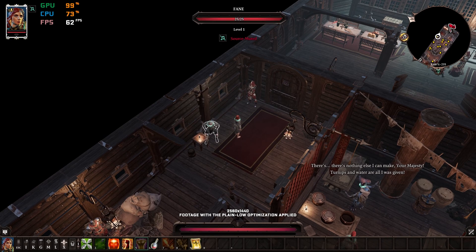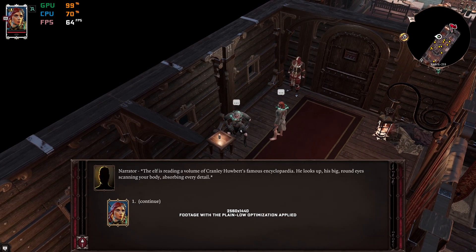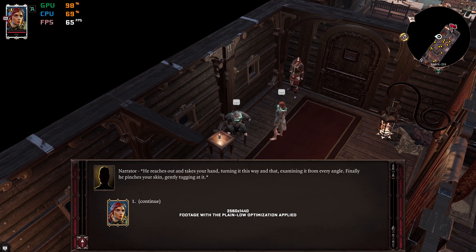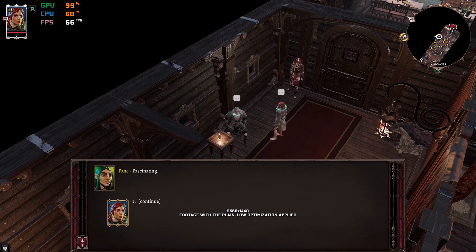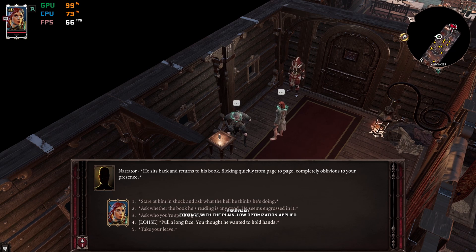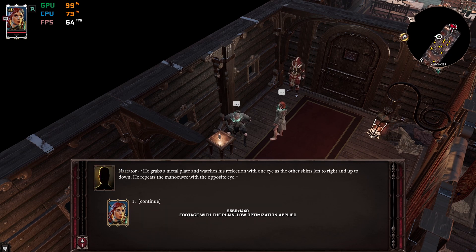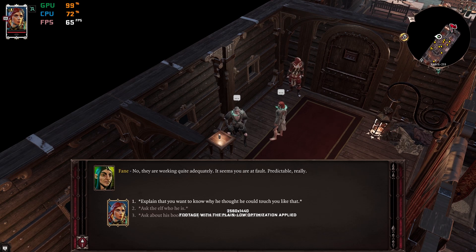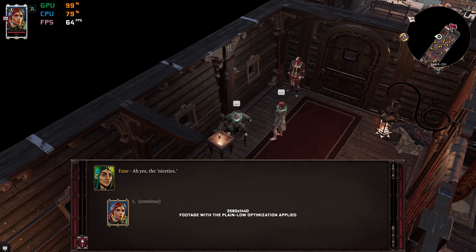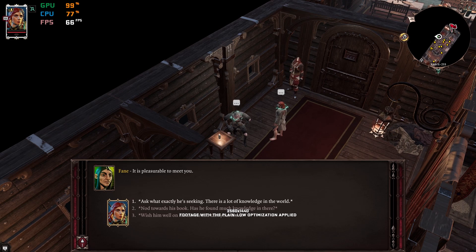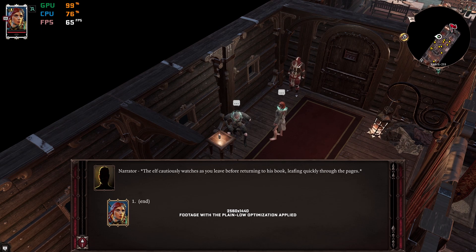There's nothing else I can make, your Magister. The elf is reading a volume of Cranley Hubert's famous encyclopedia. He looks up. He reaches out and takes your hand, turning it this way and that. Fascinating. He sits back and returns to his book, flicking quickly from page to page, completely oblivious to your presence. I am reading. He grabs a metal plate and watches his reflection. They are working quite adequately. It seems you are at fault. Then my name is Fane. I am a scholar — well, I am a seeker. It is pleasurable to meet you. The elf cautiously watches as you leave.